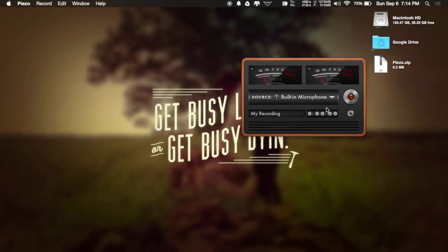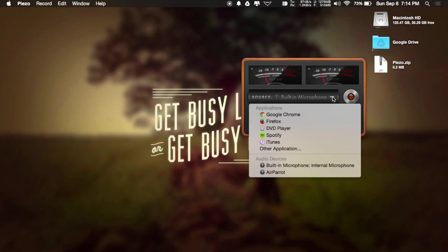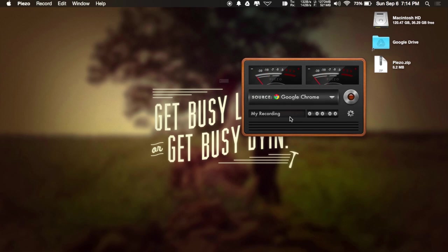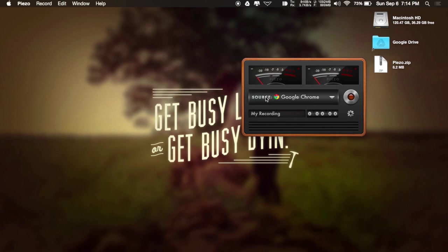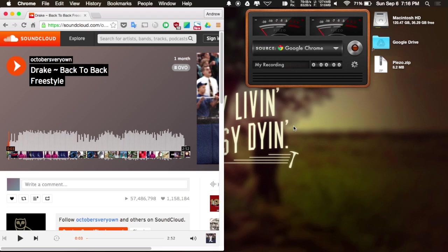Now that Pizzo is open, select your app that you want to record by bringing down the drop-down menu and selecting one of your open apps. In this case, I'm going to be recording Google Chrome. And then if you have it open, you will need to quit and relaunch it, so go ahead and select that option.